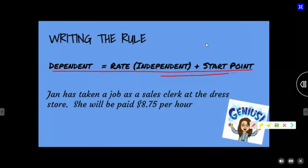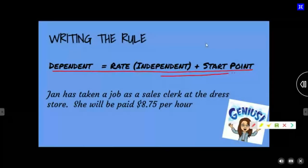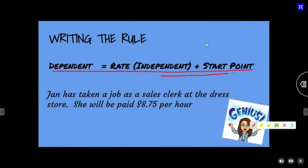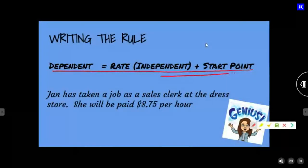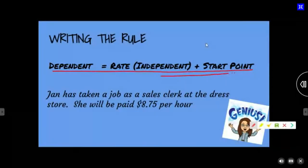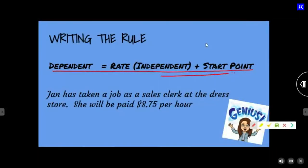She will be paid $8.75 per hour. Forget about the dress store, her name, and her job title — those don't matter for this situation. You're looking for the two things that are going to be my two variables. Then you're looking for the rate. So what do you think the two variables are going to be here?